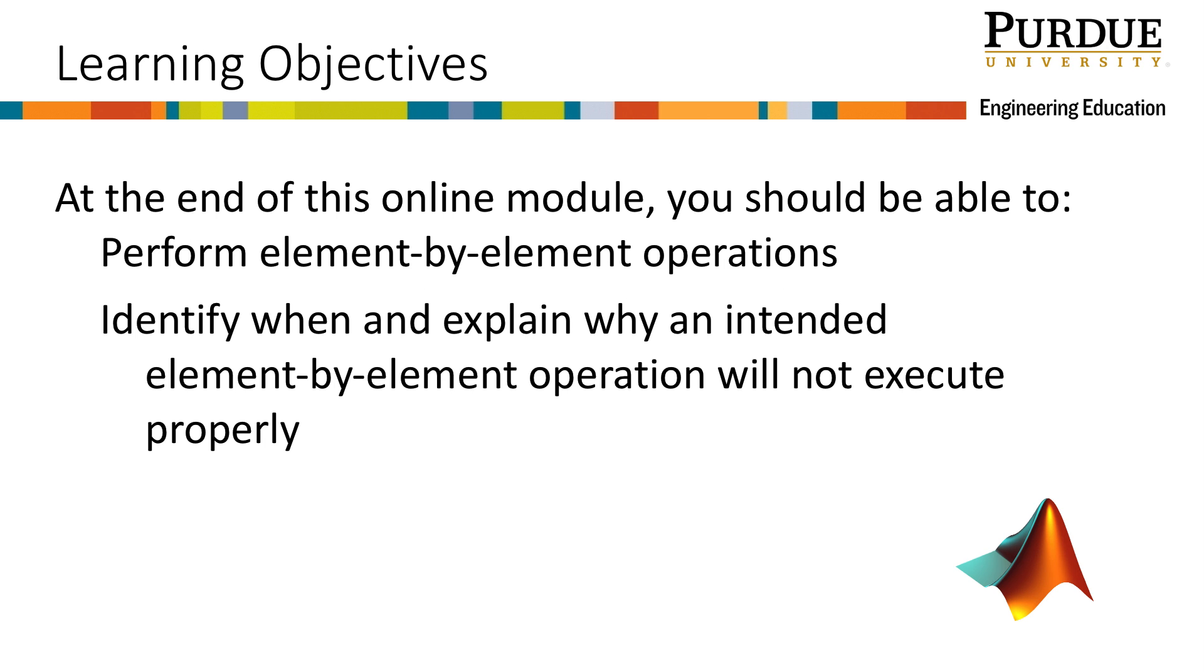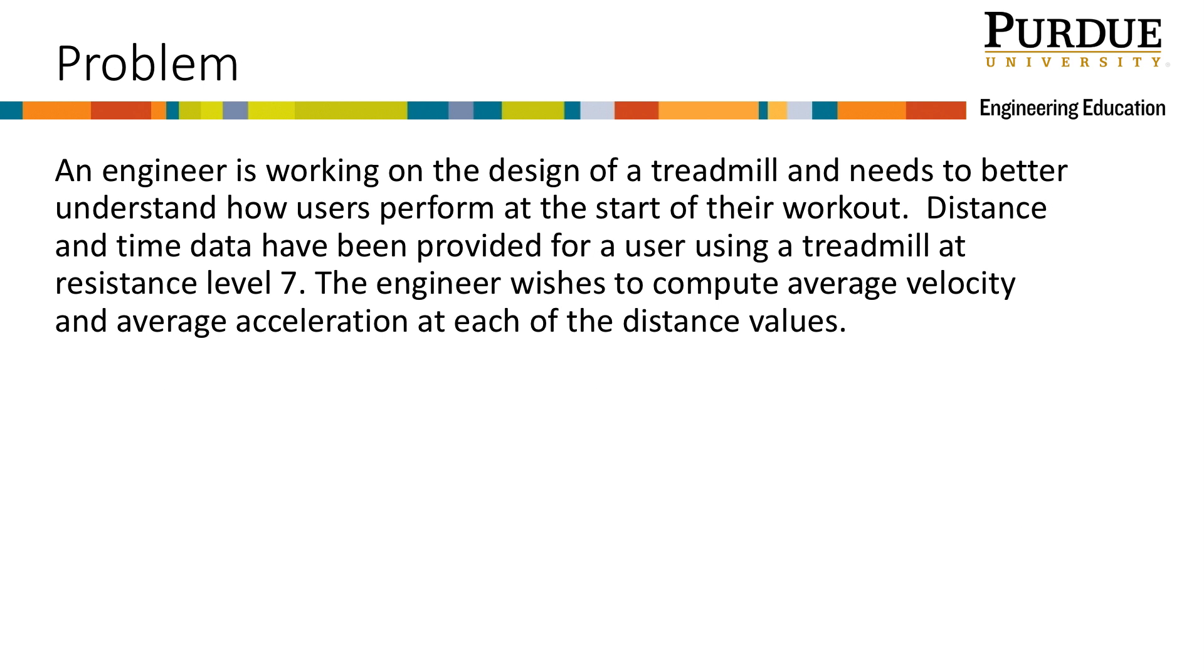At the end of this module, you should be able to perform element-by-element operations, identify when and explain why an intended element-by-element operation will not execute properly. Let's look at a problem that will better help us understand these learning objectives.